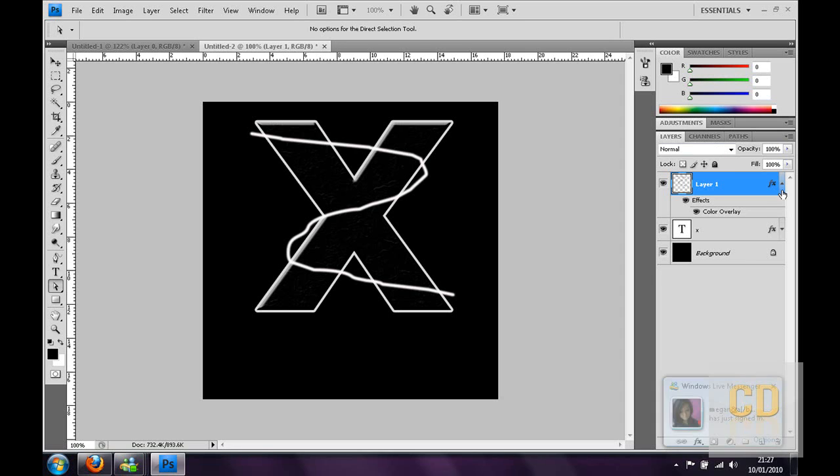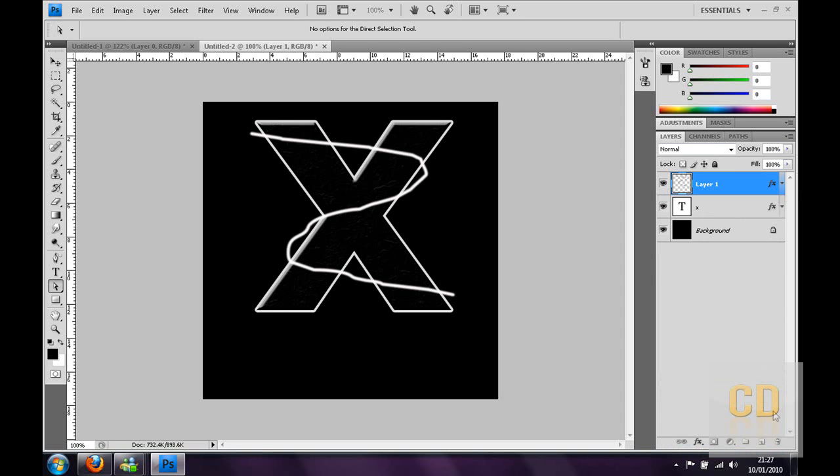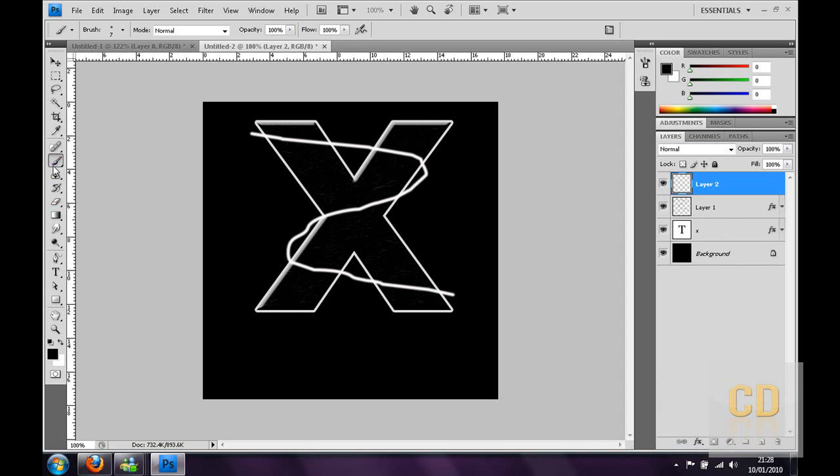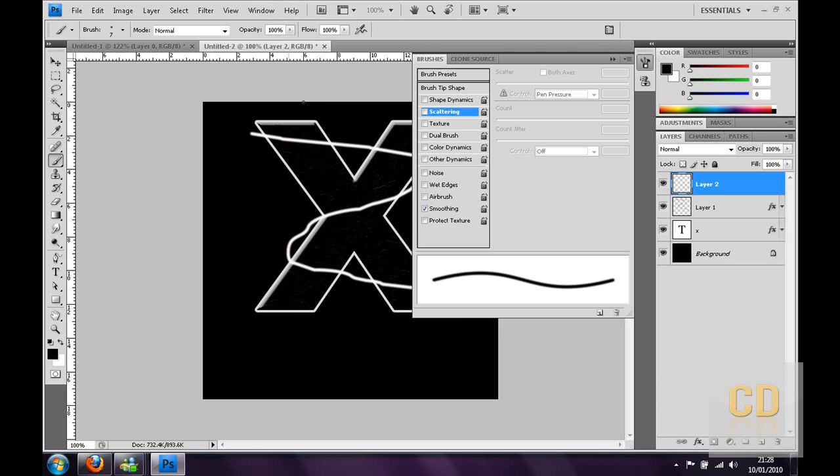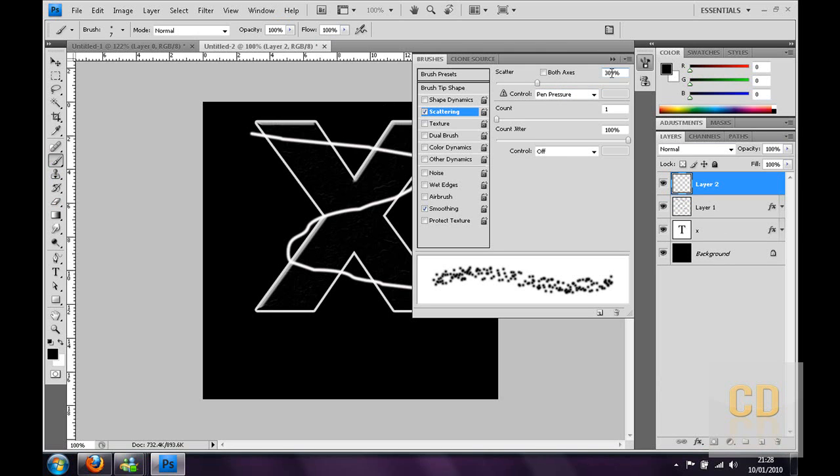When you've got that line you can make a new layer by clicking the new layer icon, then go to brushes, the brush again, then go to window, brushes and then tick scattering. Then go on it, you want to make the top scatter to roughly about 300.